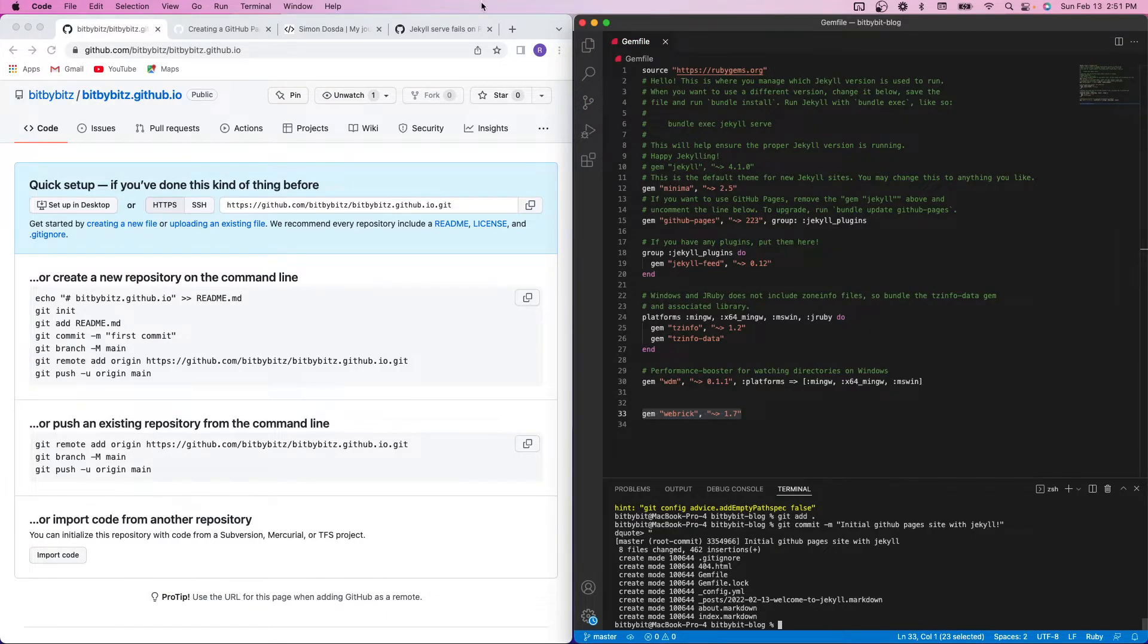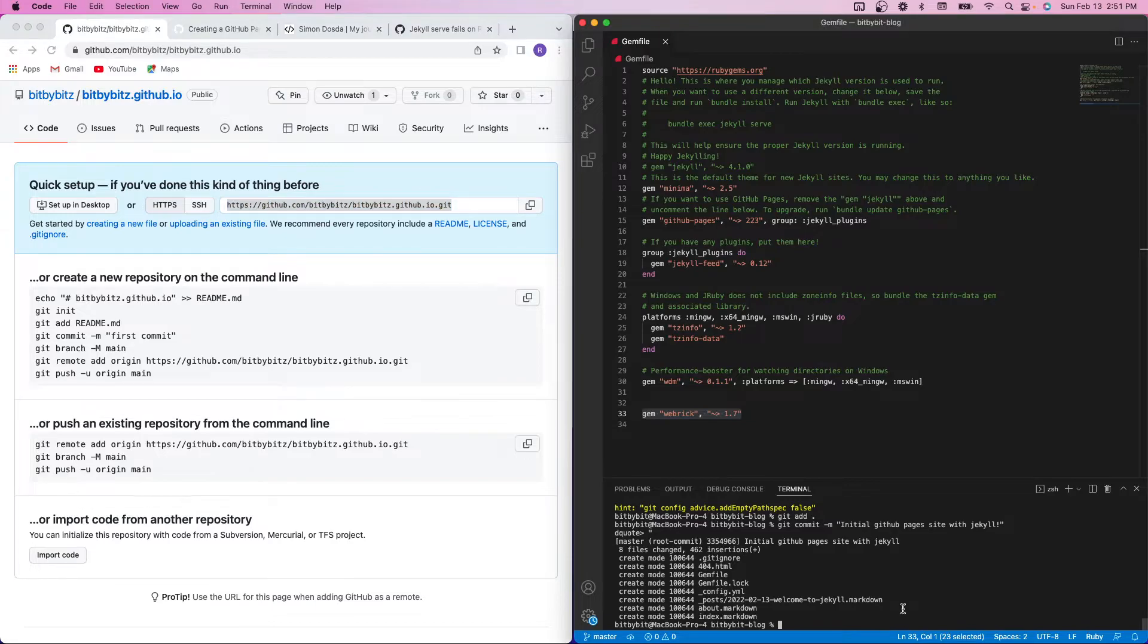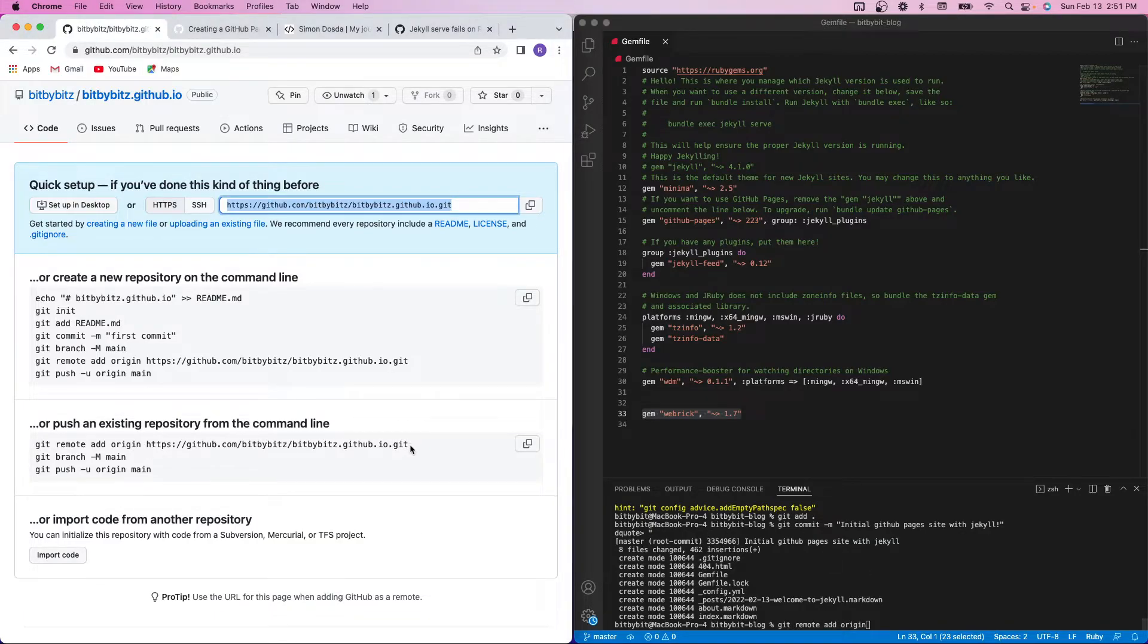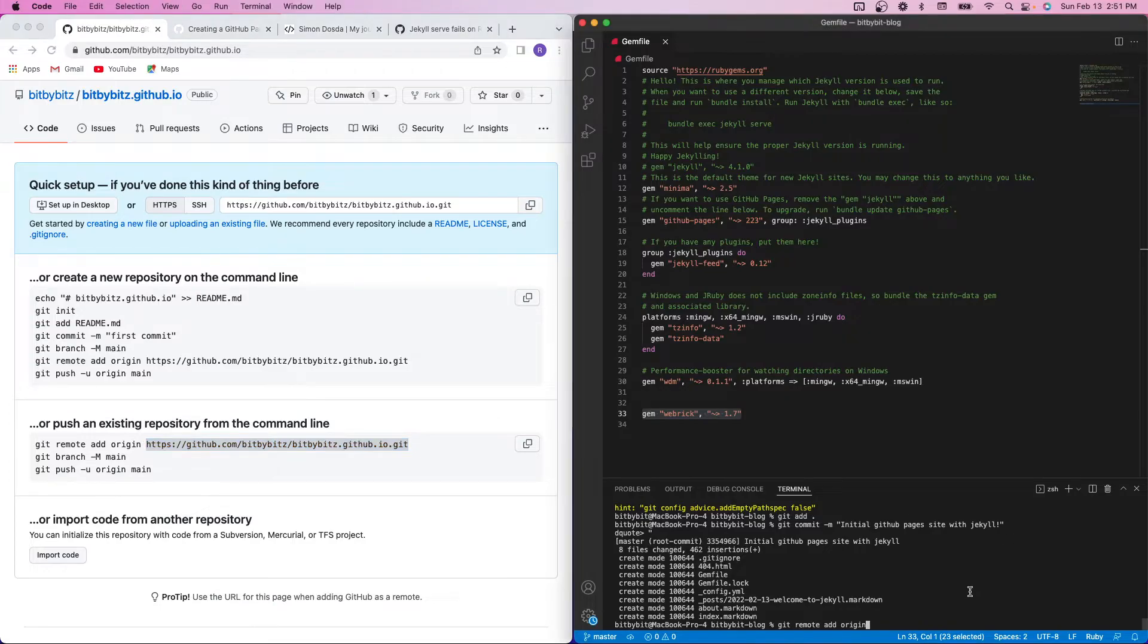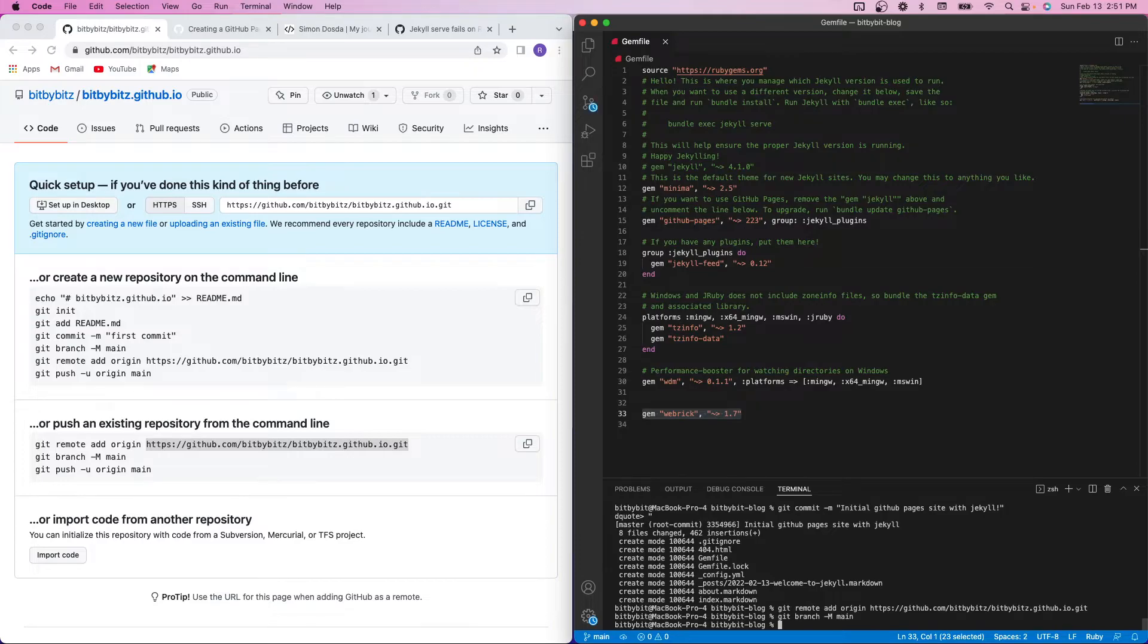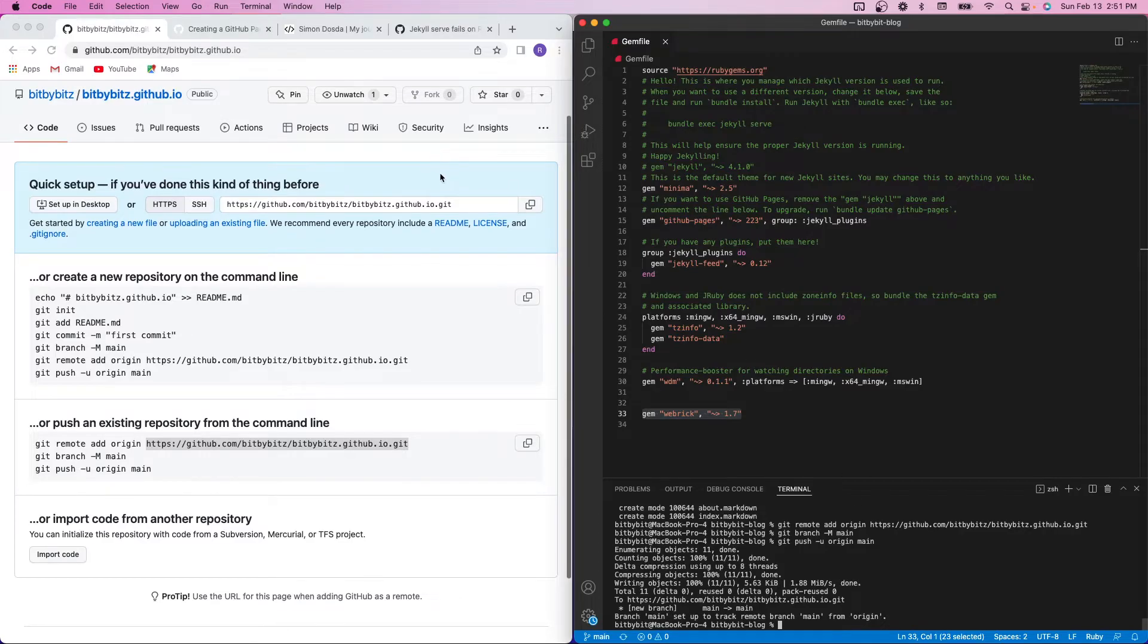Cool. So then what I'm going to want to do is reference my remote origin. So we will do git remote add origin, and then specify the URL here. Cool. And then git branch dash m main. And then I will push this out. All right. So it looks like it created the main branch and then pushed that out to my GitHub.